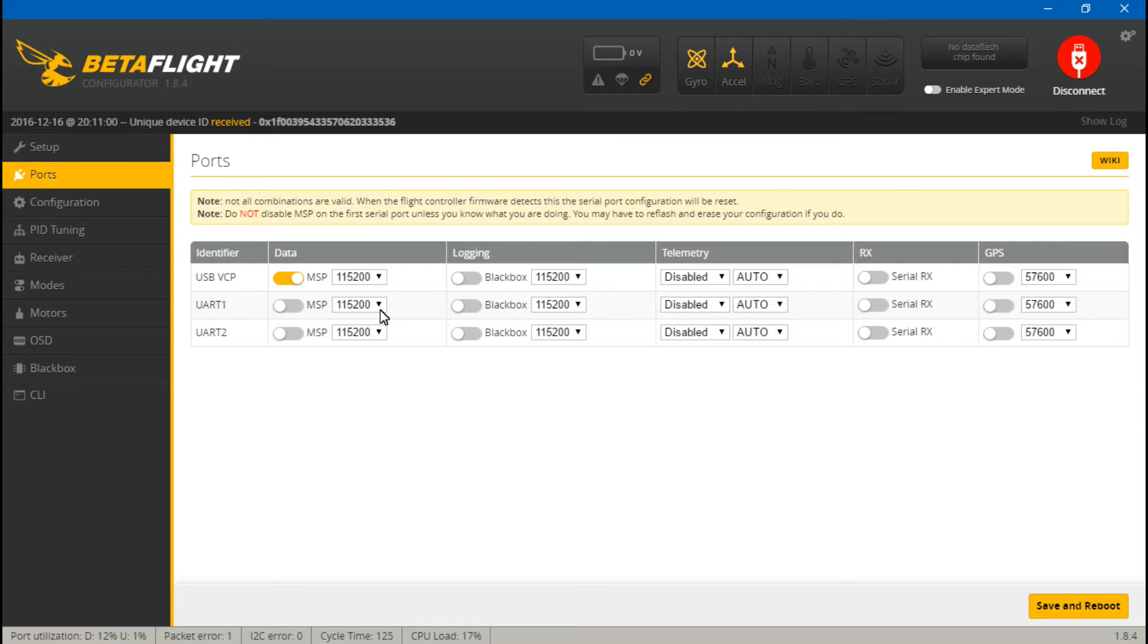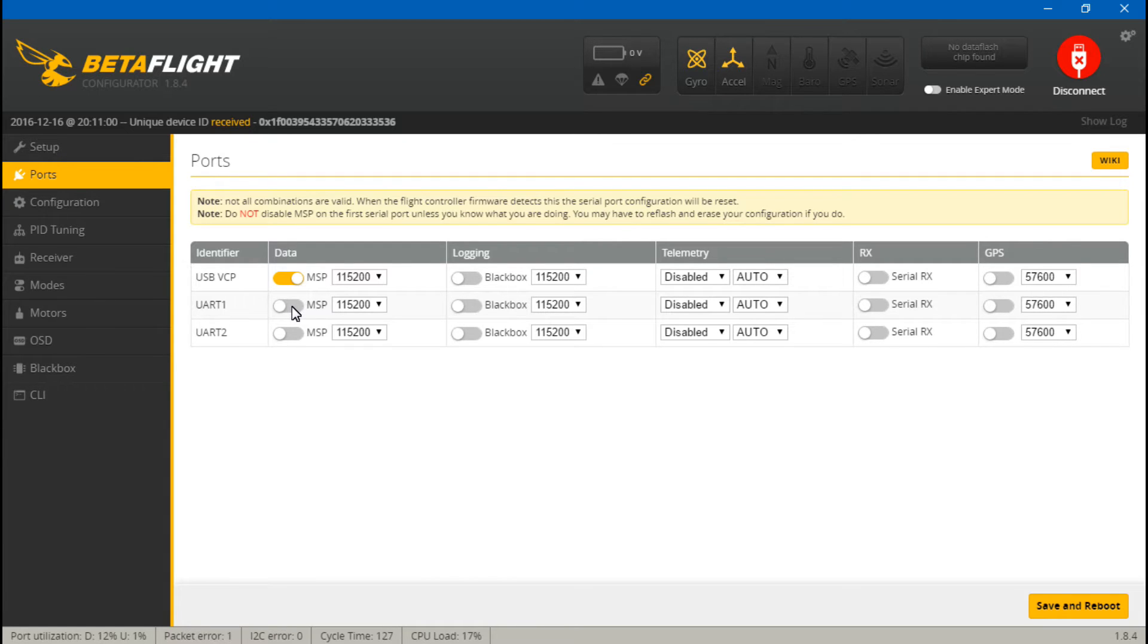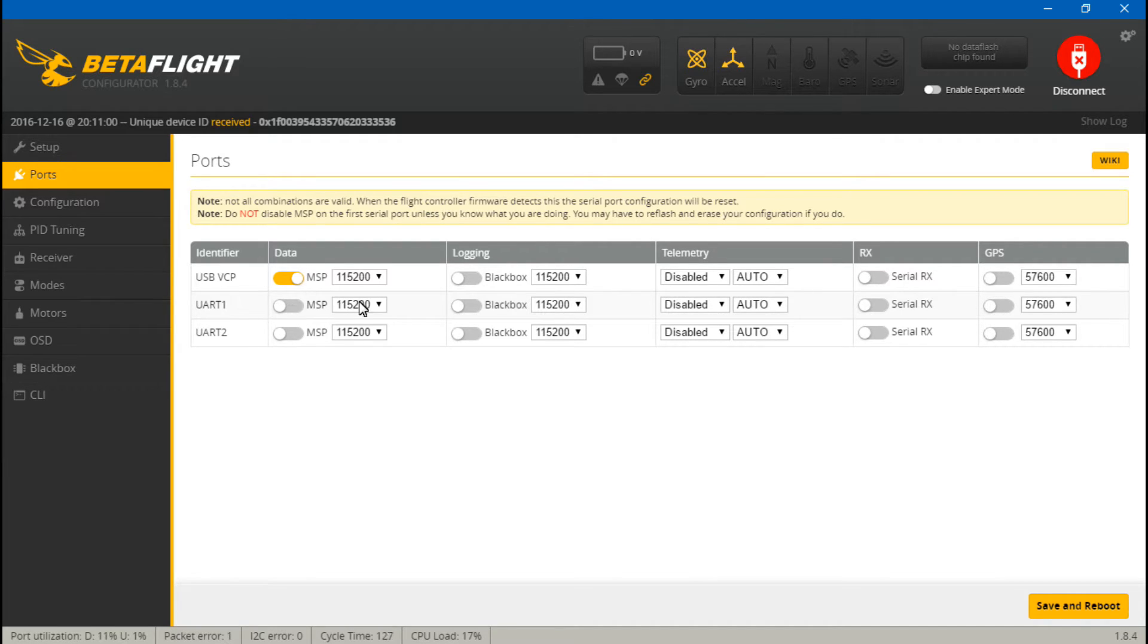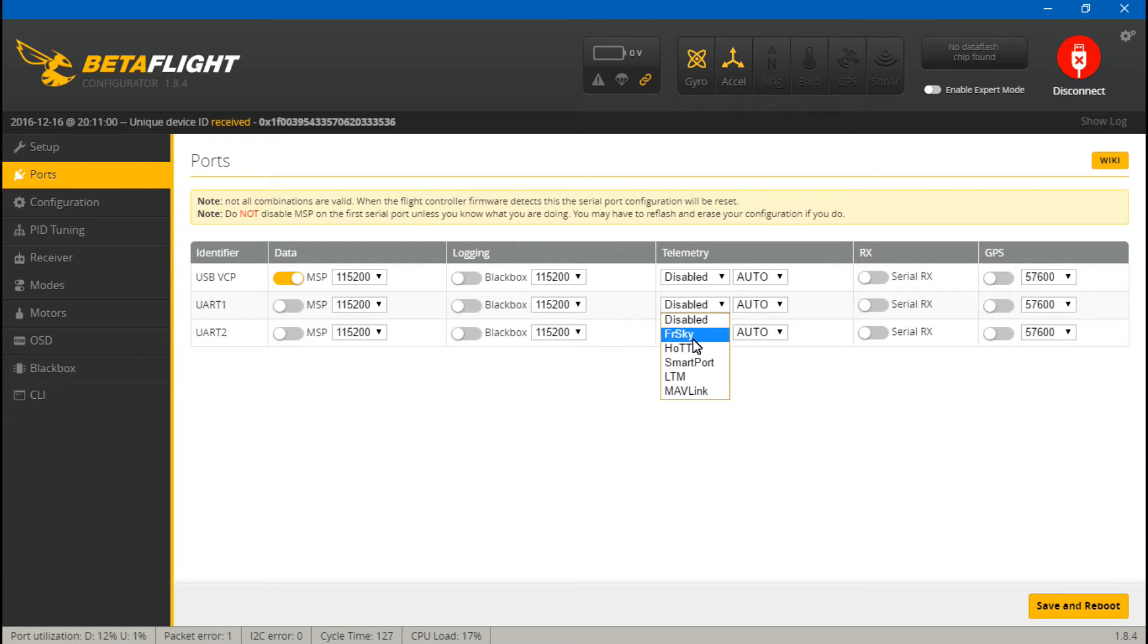Now this is really confusing. We can do this because this flight controller uses a virtual com port instead of the CP2102-2104 driver. On any other flight controller you can't do this. But anyway we want to go to telemetry now and turn on FrSky.